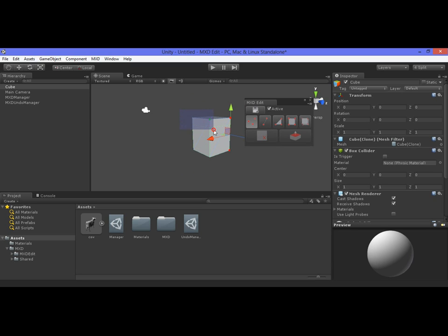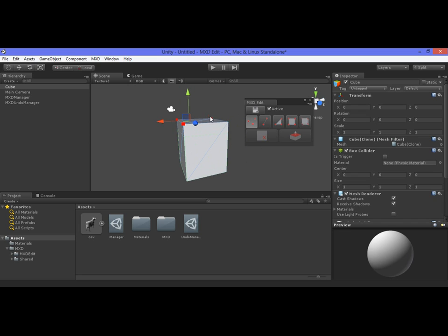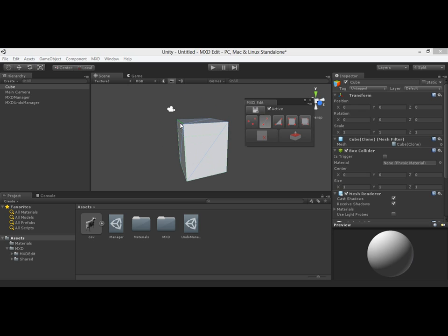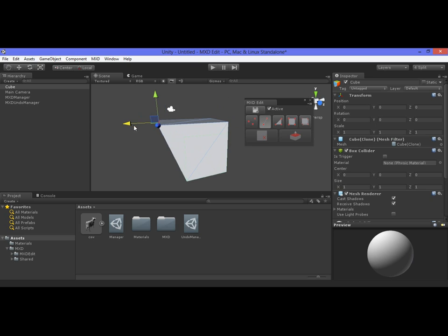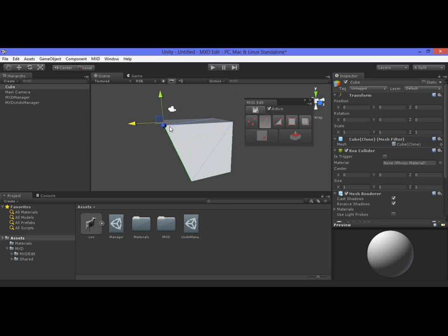Once you select any of the elements such as vertices or edges, you can move them, rotate them, and scale them the way you want. So for example, if we selected an edge, we can then move it, rotate it, and scale it as well.